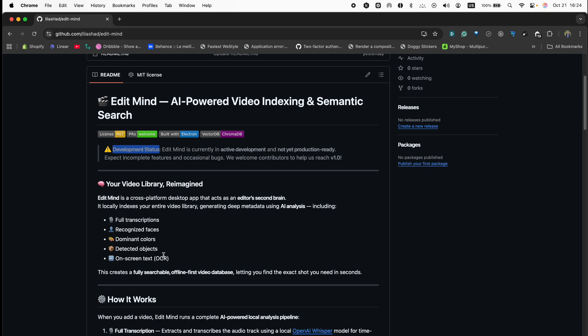I would love to get your contributions to make this project production ready. Other providers have similar features but require sending your videos to the cloud — I don't want that. I want everything done locally. The only external services we use are Google's text embedding model and Gemini, to convert prompts like 'scene with pizza' into an actual JSON query we pass to the vector database to find all matching scenes.